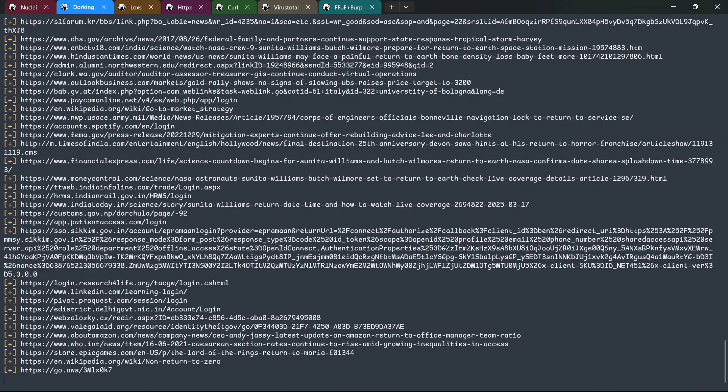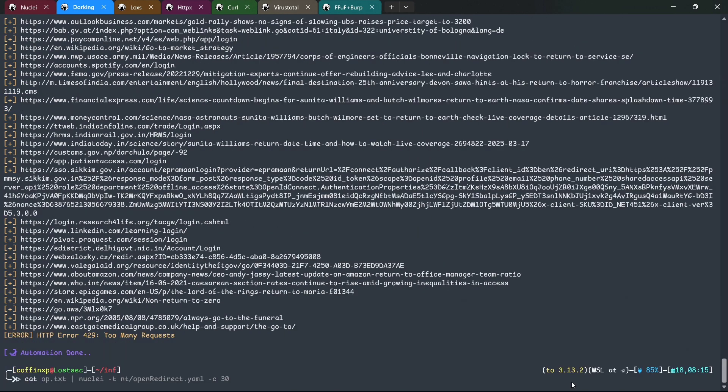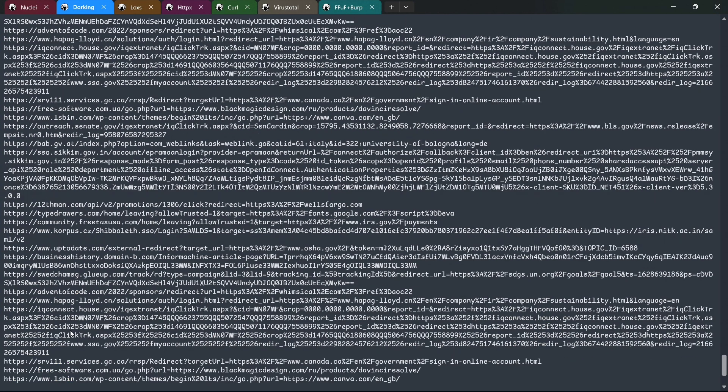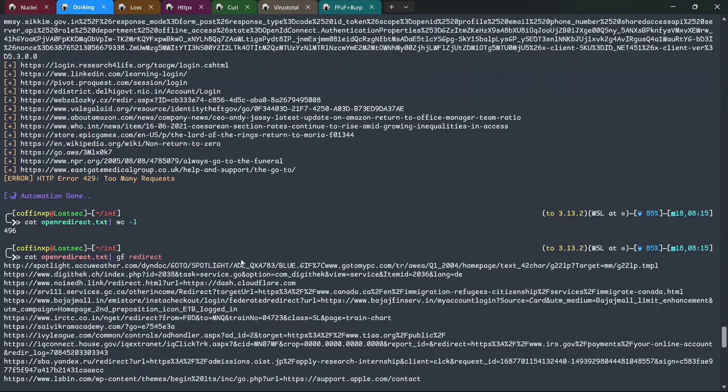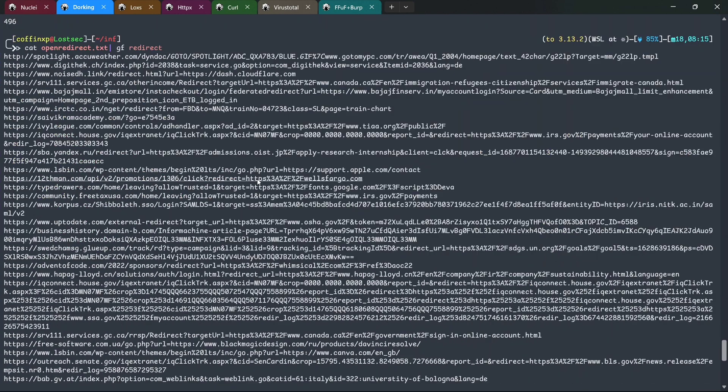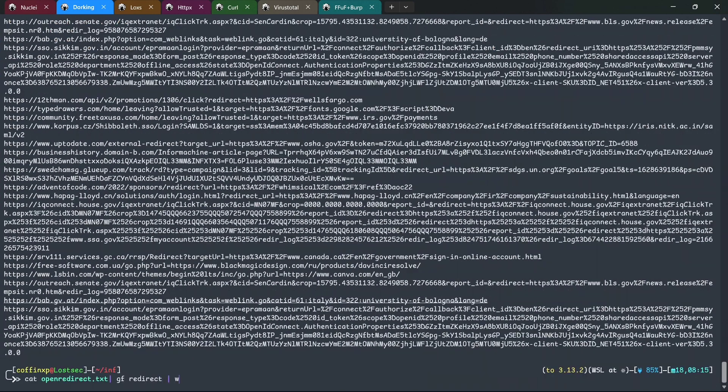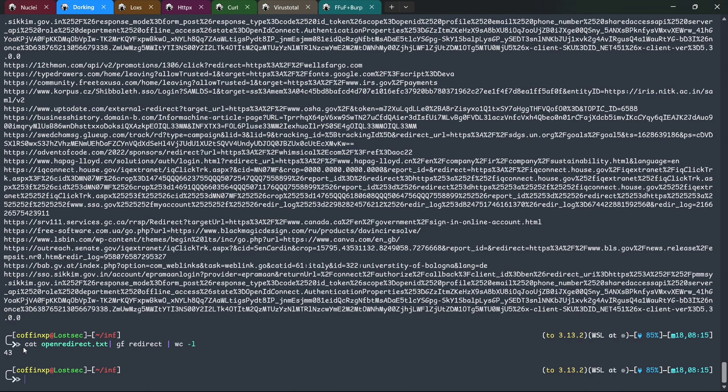Look how fast that was. Let's check the total number of URLs. Perfect! It found 496 URLs. To refine the results further, you can apply MyGF pattern, which filters only the URLs containing redirect parameters. After applying it, we're left with 43 URLs.